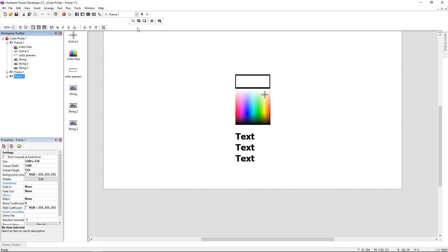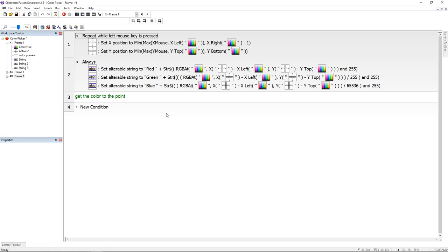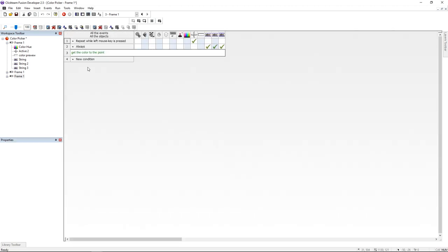Now let's jump to the event editor. Like you can see I have some events and they're basically changing the picker position to the mouse coordinates while the left mouse is pressed.